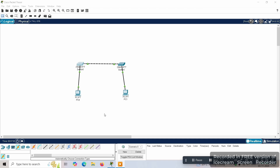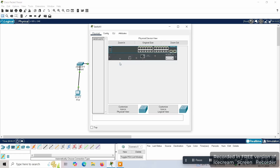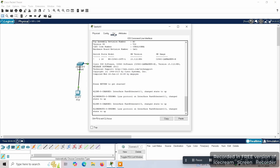Hello everyone. In this experiment we'll study how to configure the switch. We have taken a simple network which we studied in the previous videos — how to design a network by connecting two switches, how to give IP addresses, and how to check the connectivity between PC0 and PC1. Let's start by using the command line interface on the switch, so we click on the switch and go to the CLI.